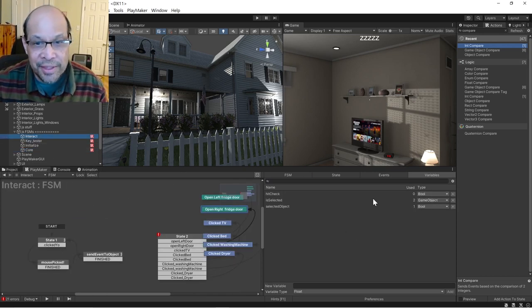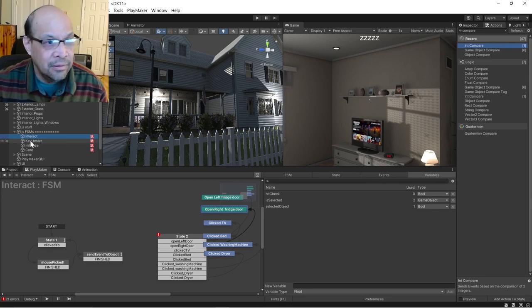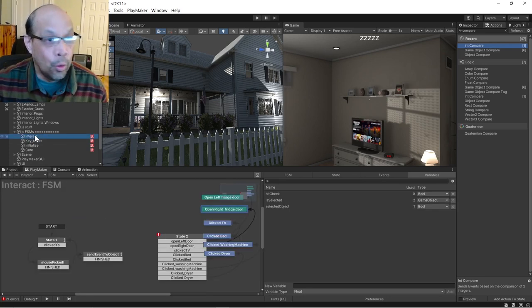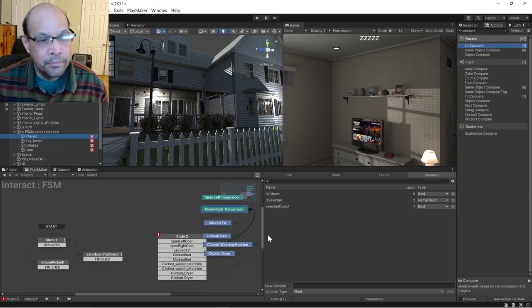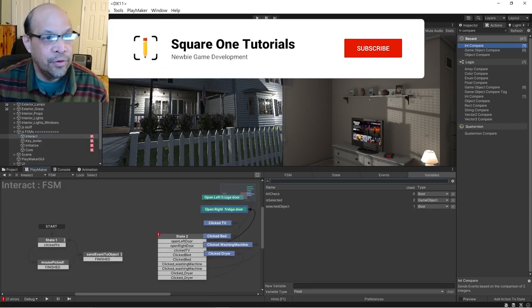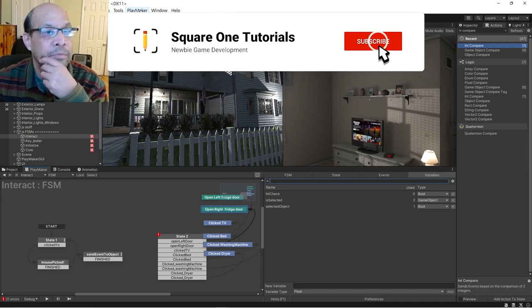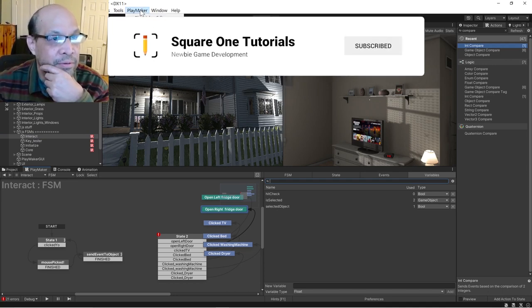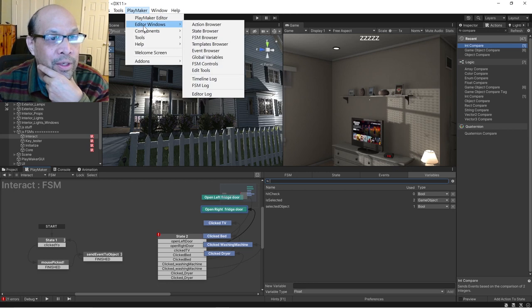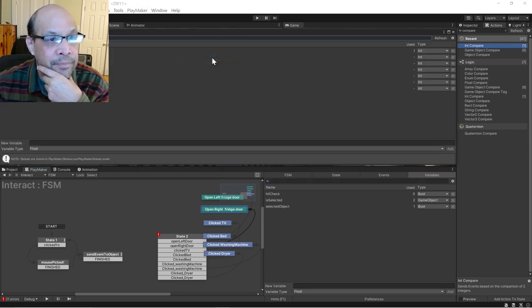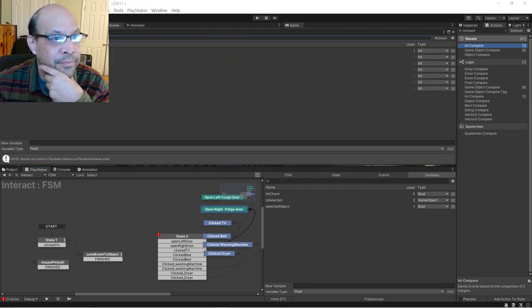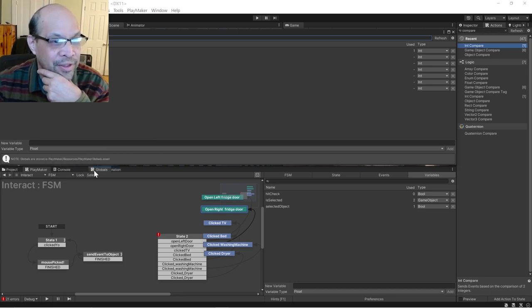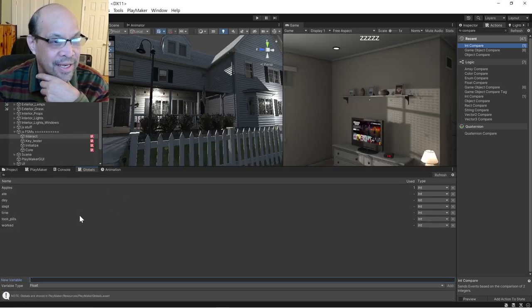And it's not, so where do you find it? Okay, so if you go to the PlayMaker tab, drop this down, go to editor windows, global variables. There's apples. And what I usually do is drag this down, stick it in here.